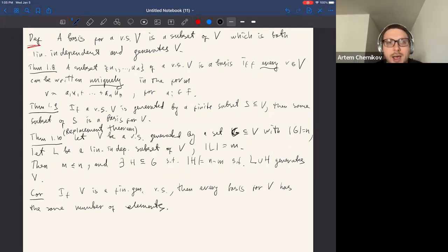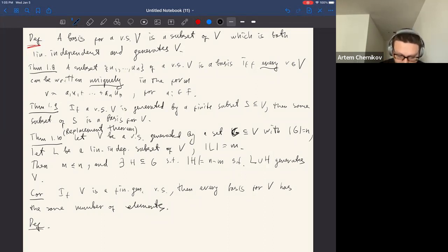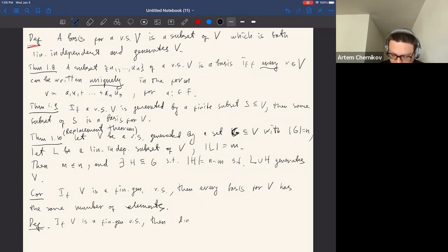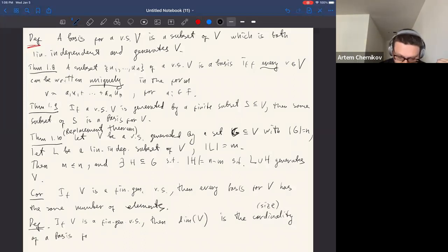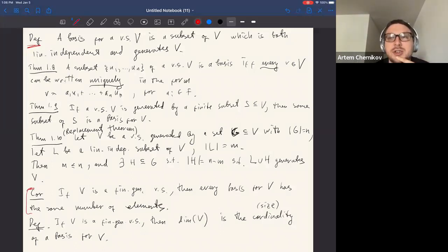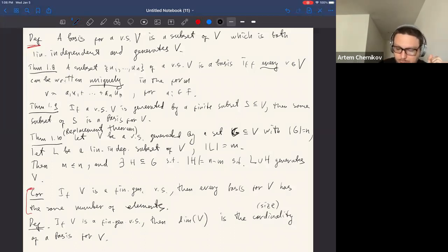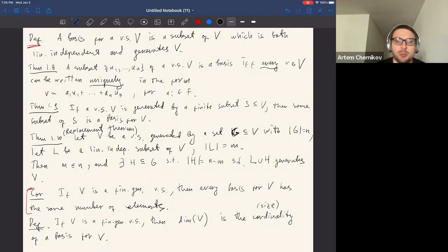Once we know all bases have the same size, it makes sense to define the dimension of a vector space. If V is a finitely generated vector space, we define the dimension of V, denoted dim(V), to be the cardinality of a basis for V. Since all bases have the same size, this is well-defined — it's an invariant of the space that doesn't depend on the choice of basis.